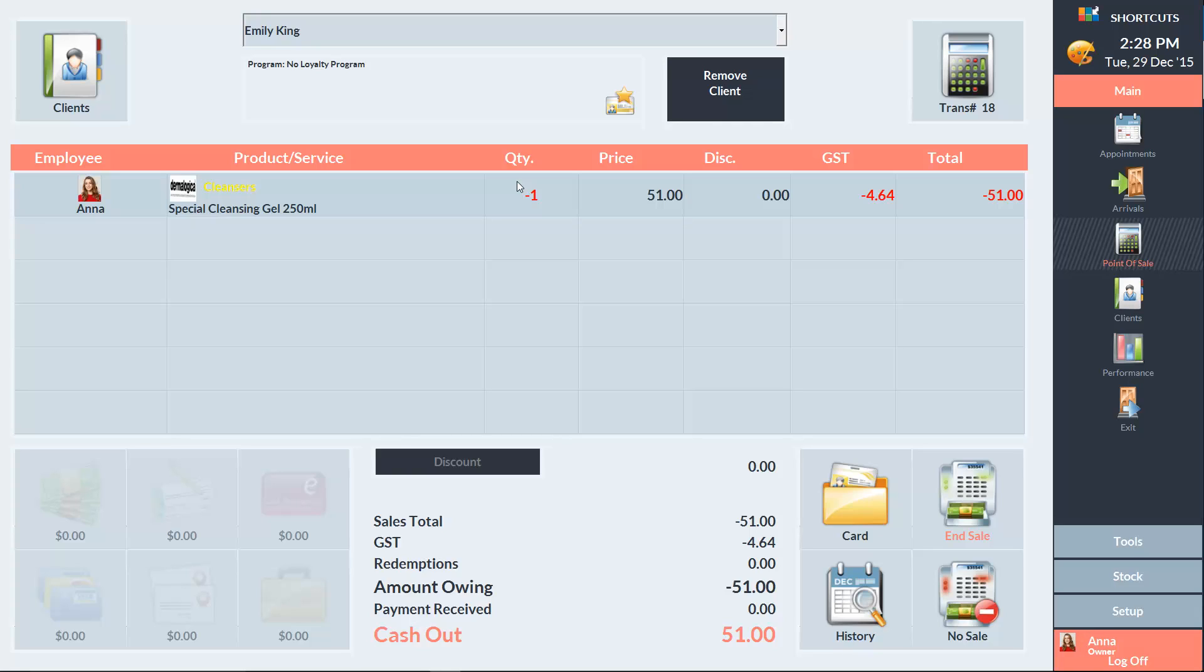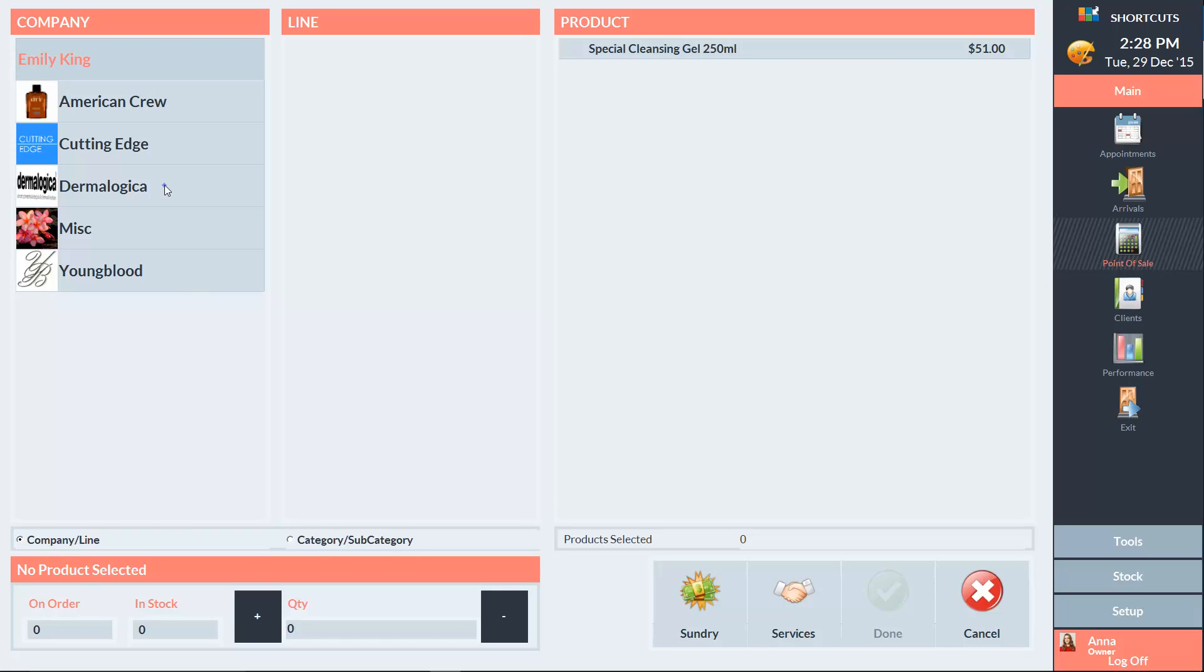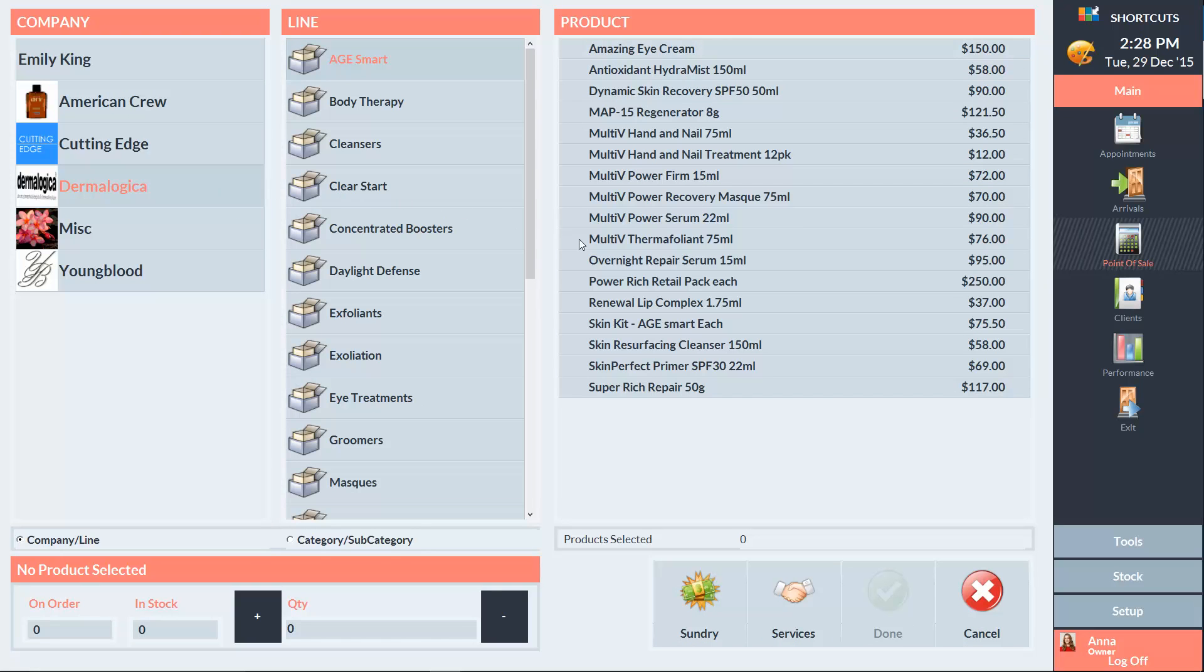Once you have the refund ready at the point of sale, click on an empty sale line and select the new item that the client wants to purchase.